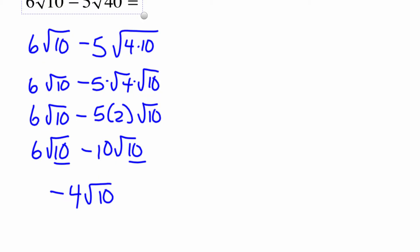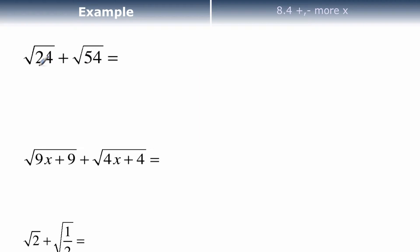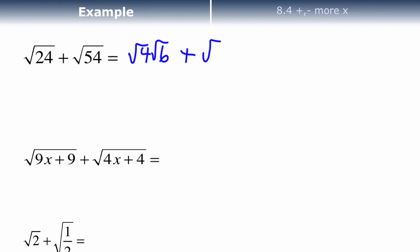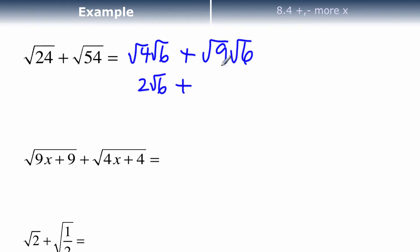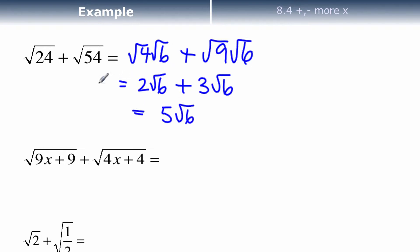Here are a couple to try. Root 24 and root 54 are not the same, but can I make them the same? 24 is the same as 4 times 6, so it's root 4 times root 6. And 54 is the same as root 9 times root 6. Square root of 4 is 2, so this would be 2 root 6 plus — square root of 9 is 3 — so 3 root 6. Now the radicands are the same, so 2 plus 3 would be 5 root 6.